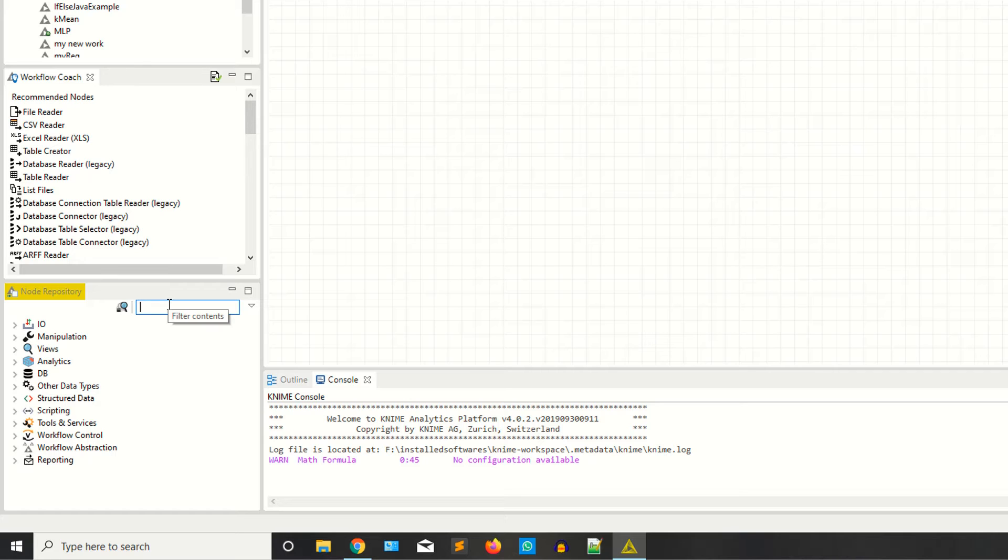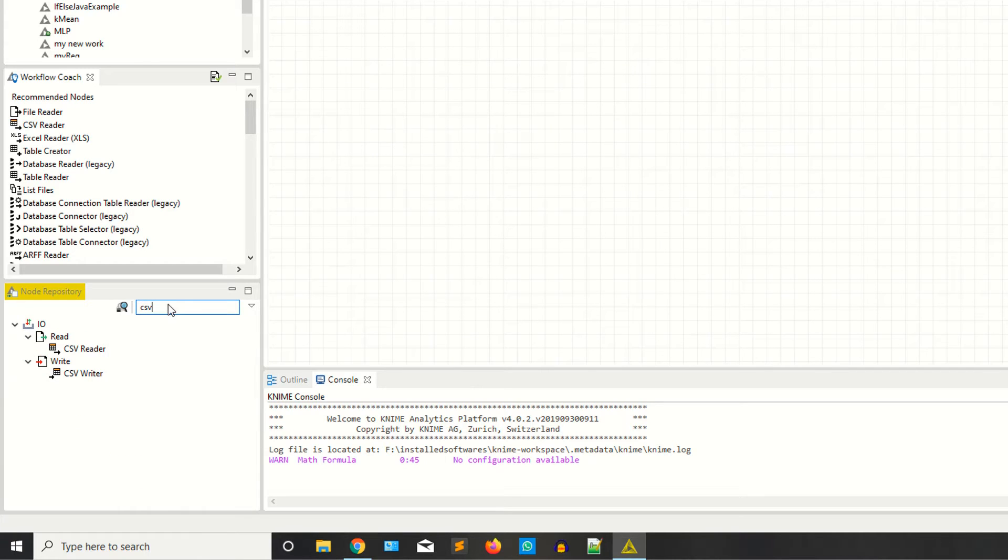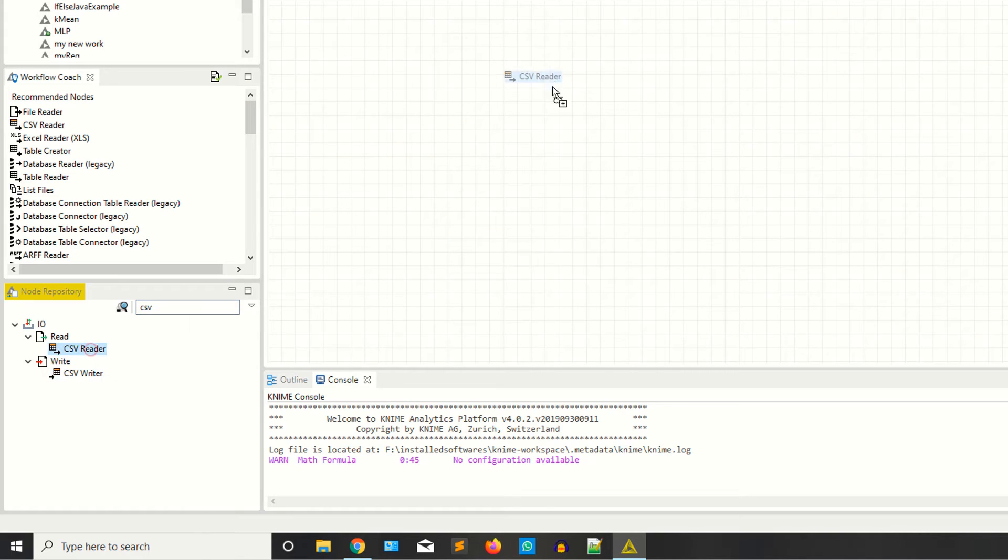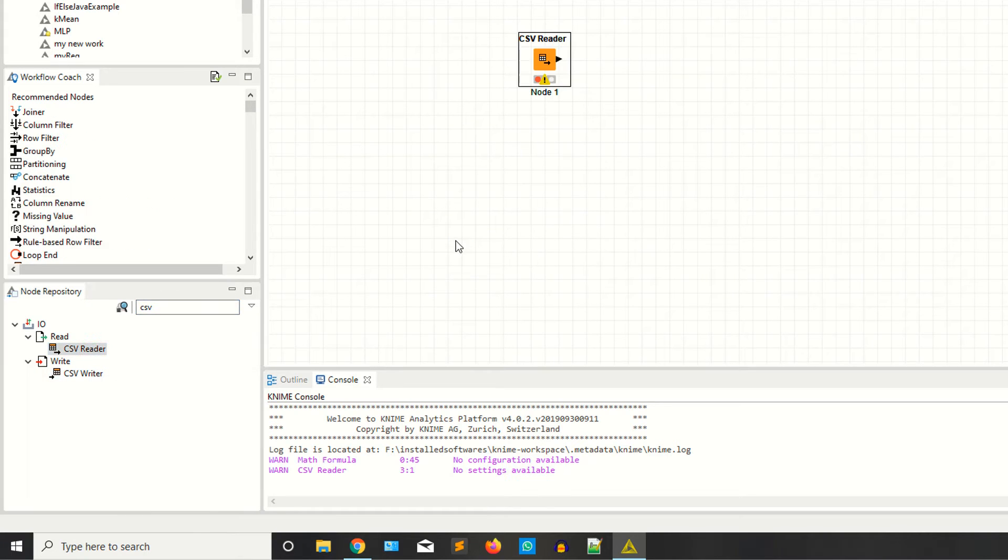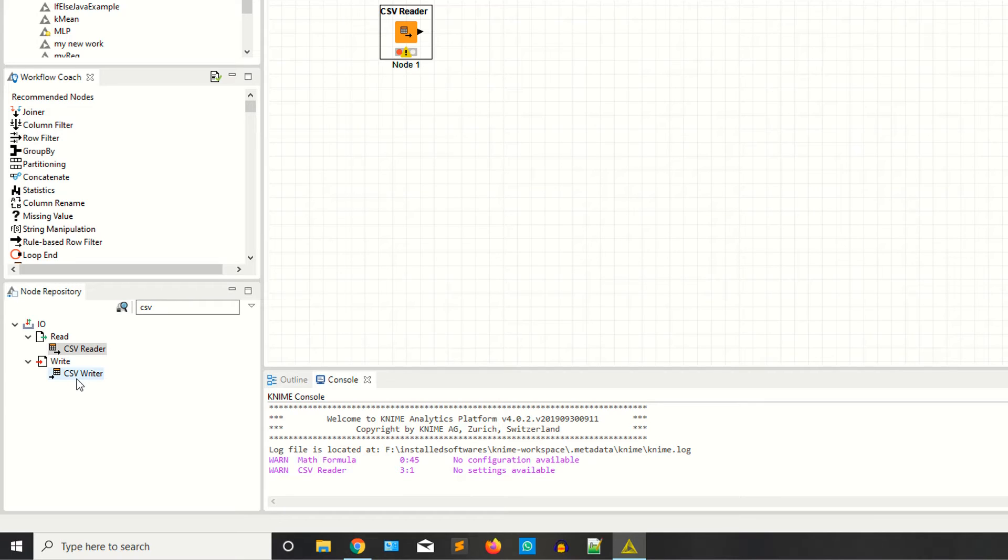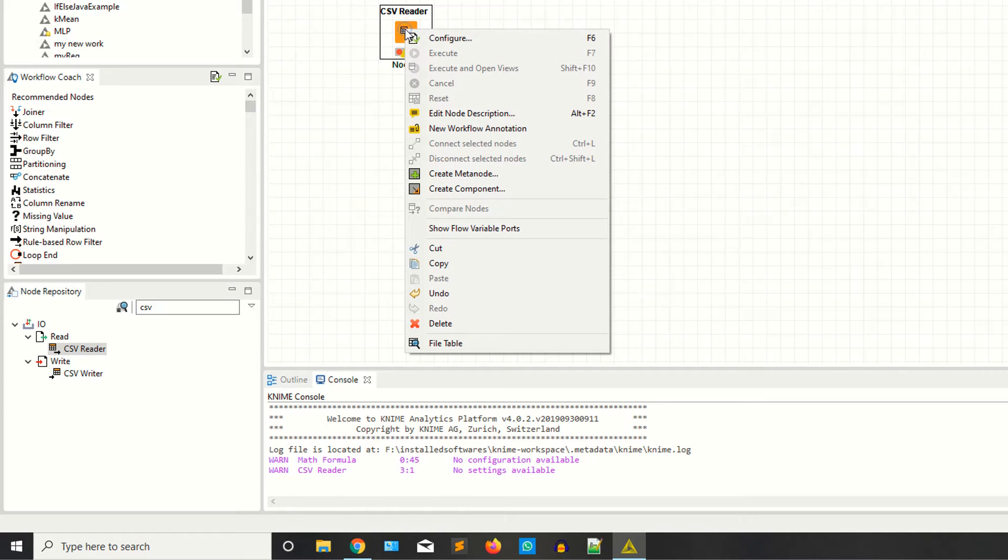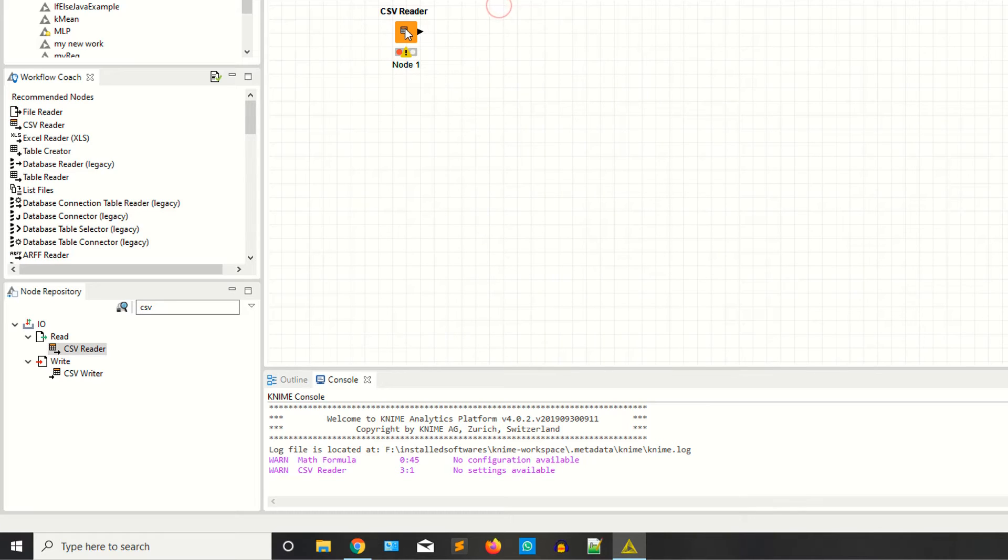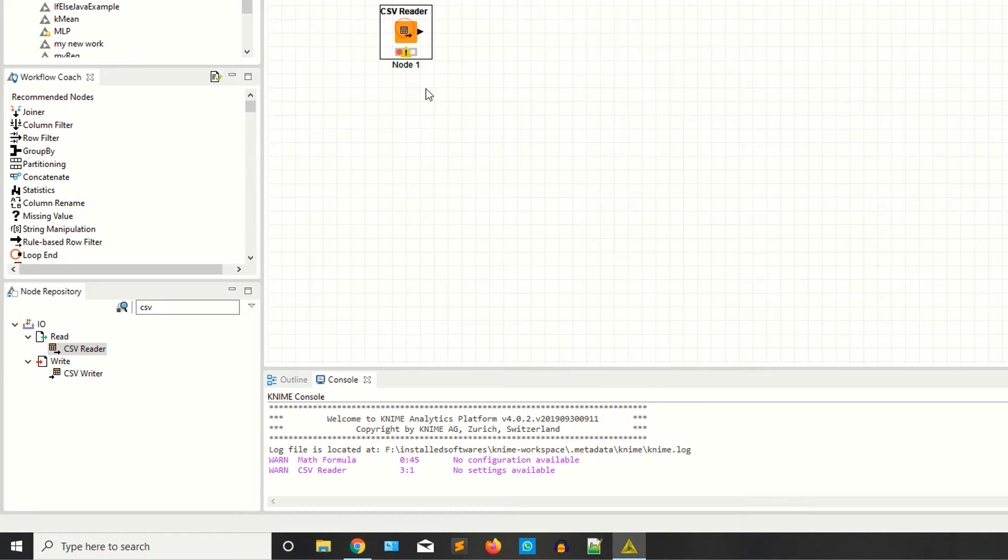You can see we have two types of CSV nodes: CSV reader and CSV writer. Reader means we are going to fetch the data from the computer - that means you have the data and you are importing it. Now right-click and configure, or you can select and press F6. Both are the same thing.